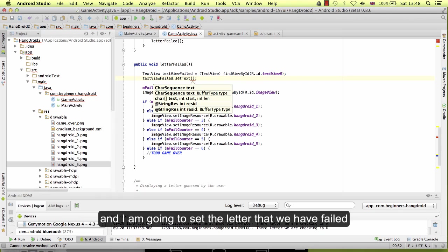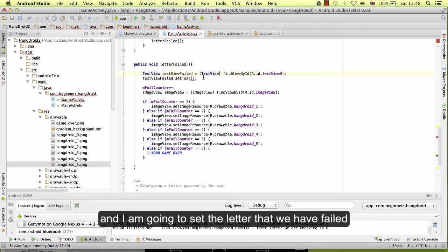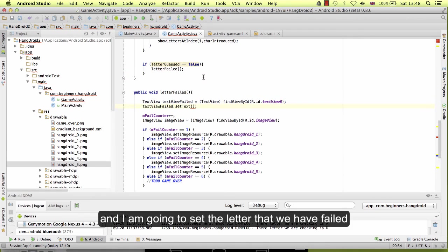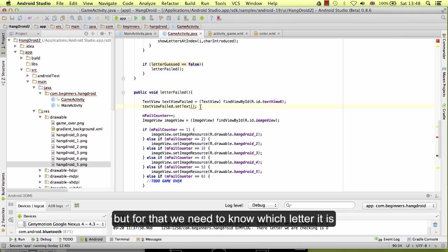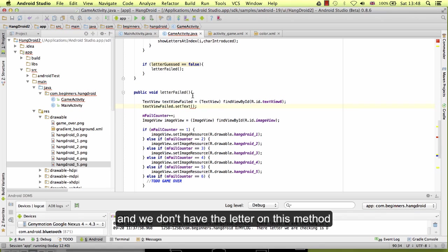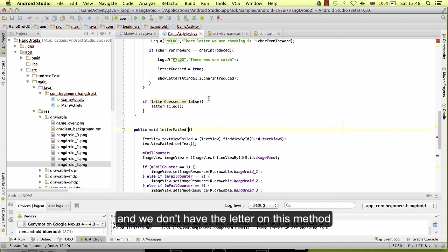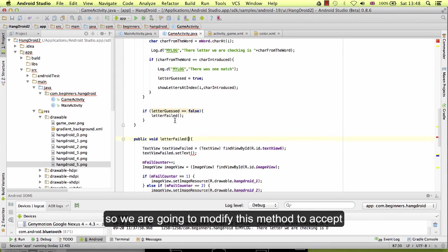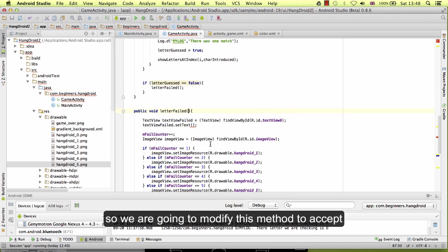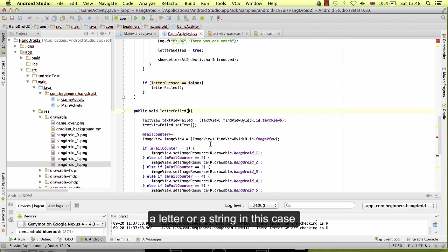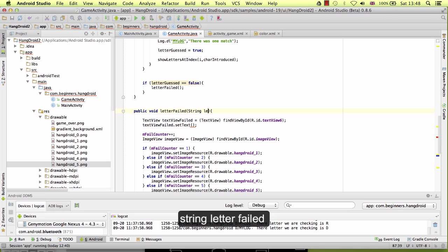And I am going to set the letter that we have failed, but for that we need to know which letter it is. And we have the letter on this method, so we are going to modify this method to accept a letter or a string in this case: string letter fail.